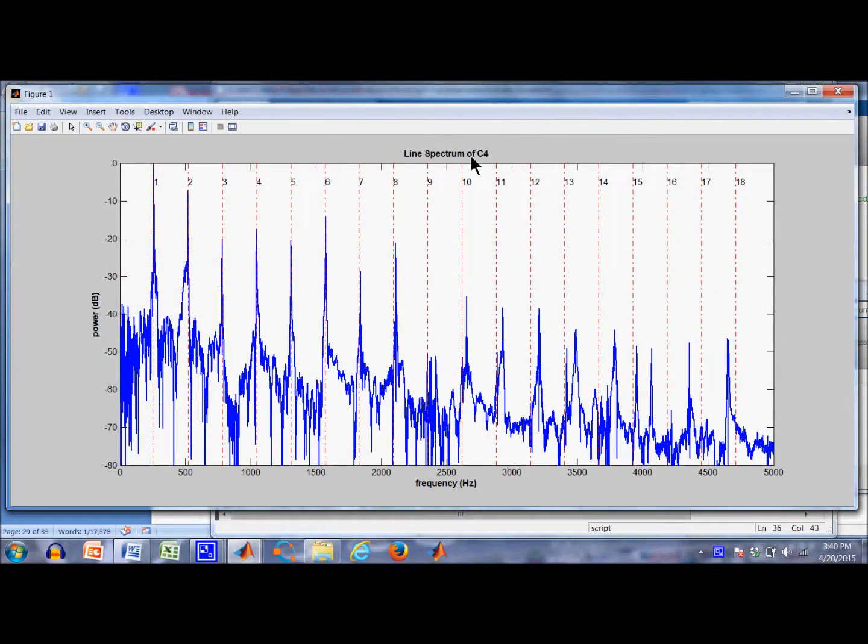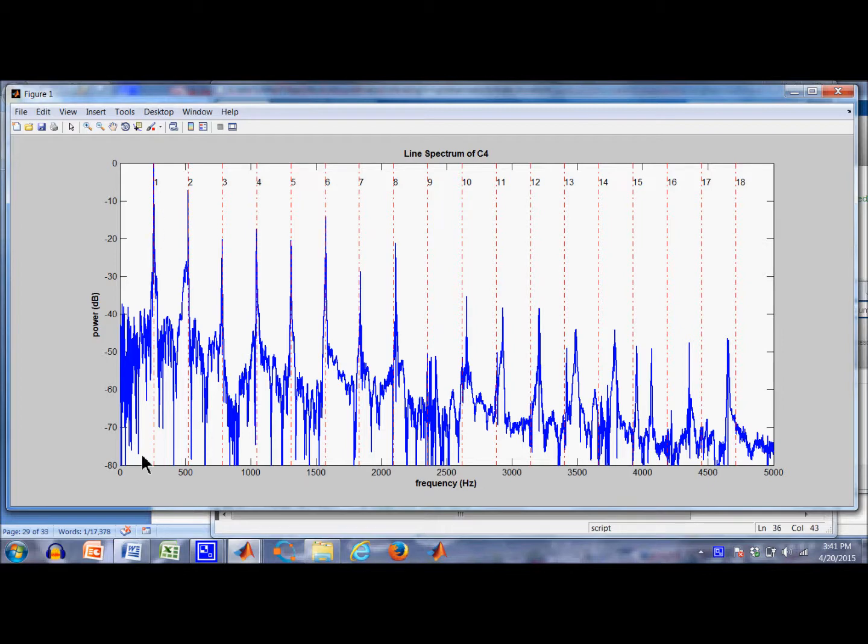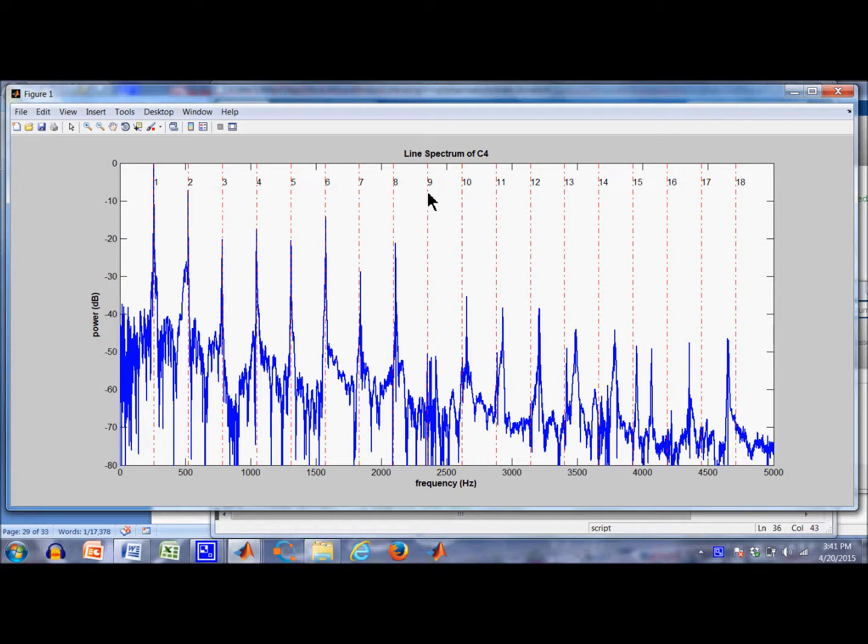Hello, this is a line spectrum of a C4 note. You can see a couple of things here. I'm plotting power in the note versus the frequency in which those powers occur. Here is the first partial right here at about 261.6 Hertz. And you can see I'm also plotting in the red dash dot back here the location of the theoretical harmonics.